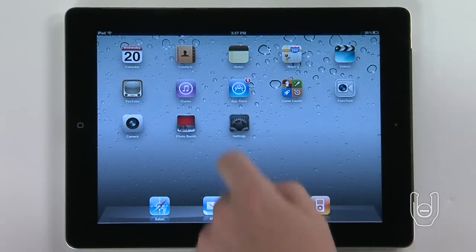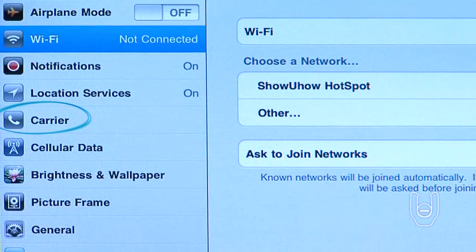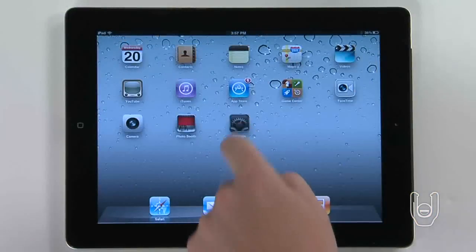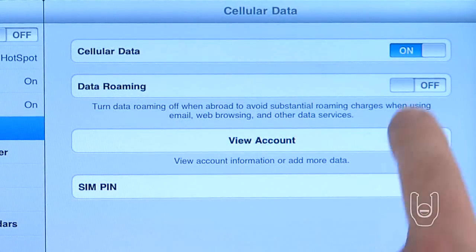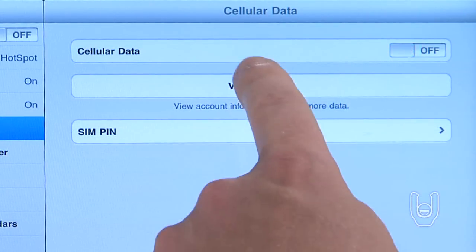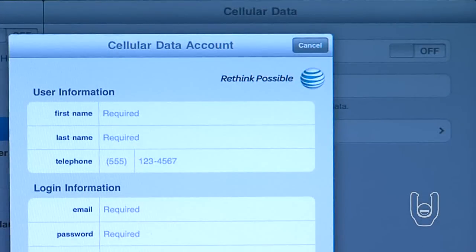Tap Settings, and then tap Carrier to pick the network you wish to use. Tap Settings, and then tap Cellular Data to turn roaming on or off. Tap View Account to change account settings.